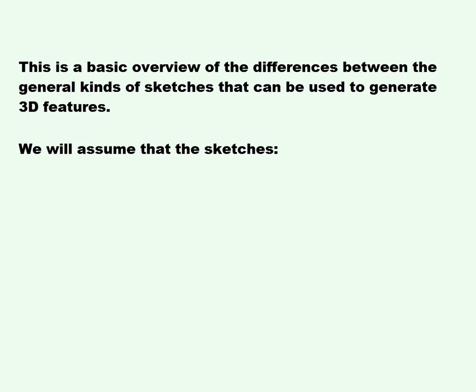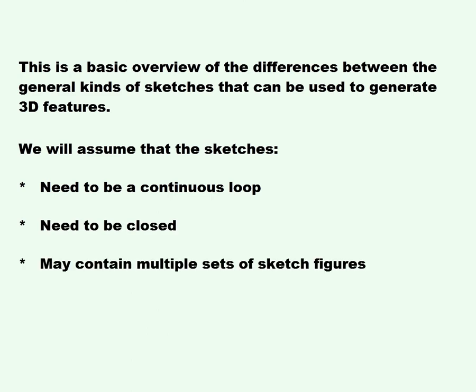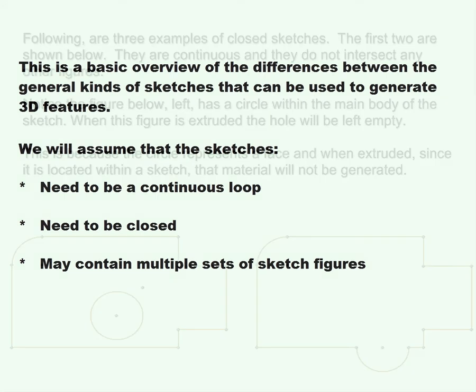We will assume that the sketches need to be a continuous loop, need to be closed, and may contain multiple sets of sketch figures.